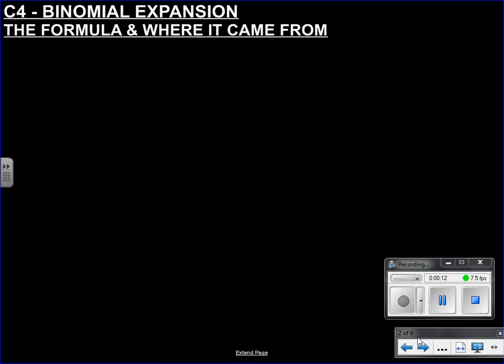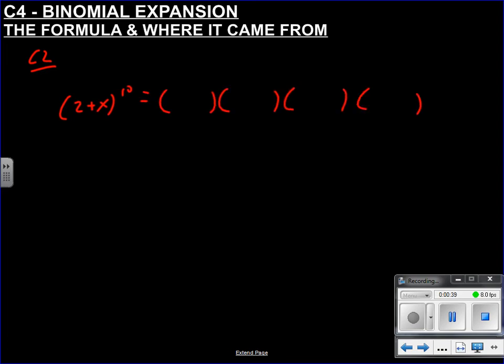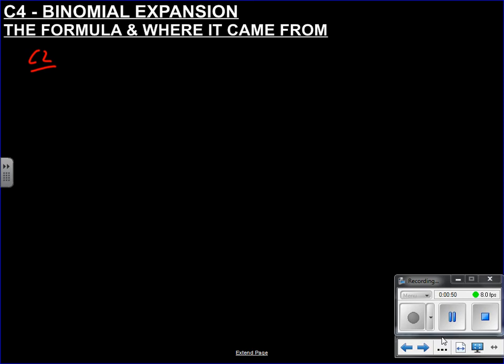Hi everyone. In C2 we used the binomial formula essentially because we couldn't be bothered to expand brackets. If you asked me to expand (2+x)^3 I'd do it, (2+x)^4 pushing it, (2+x)^5 I'm not doing it.